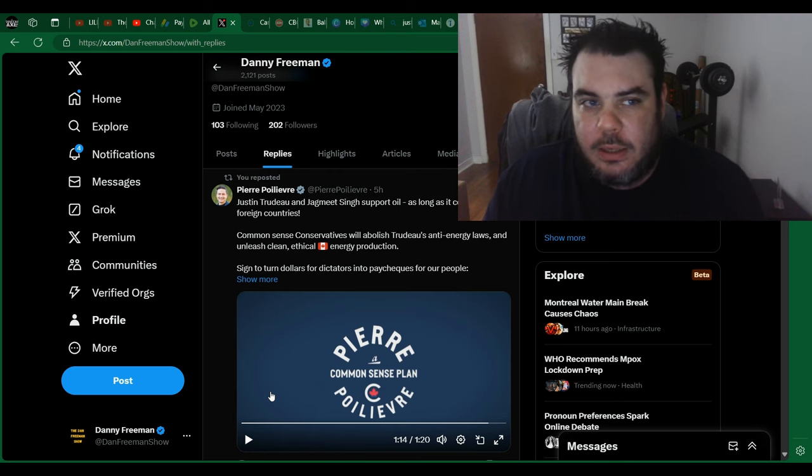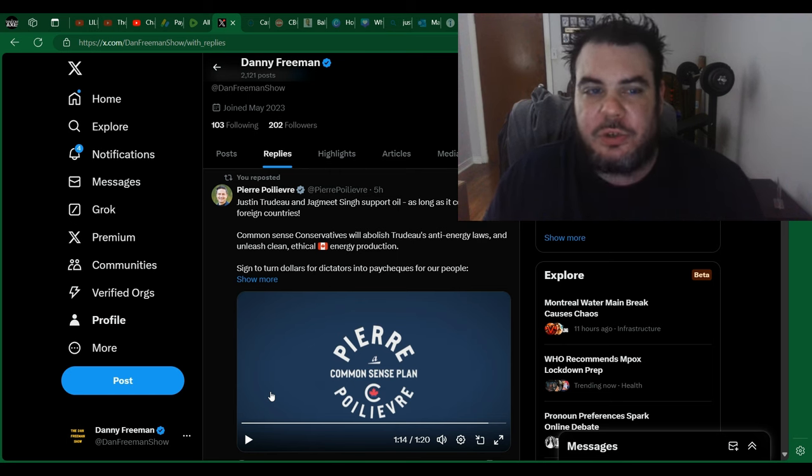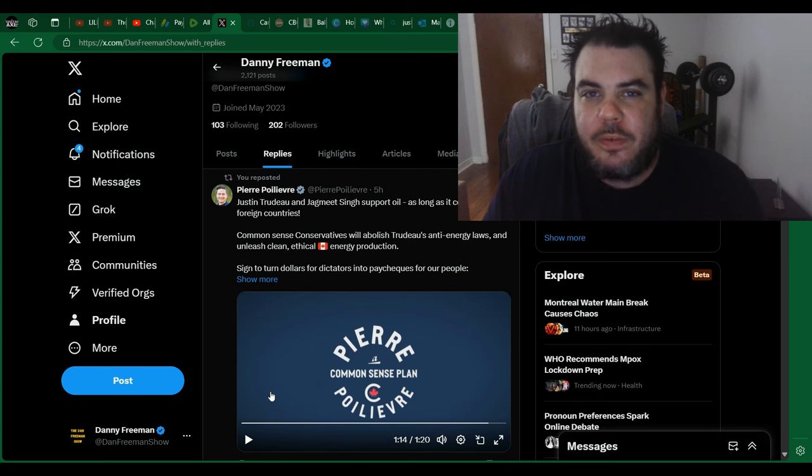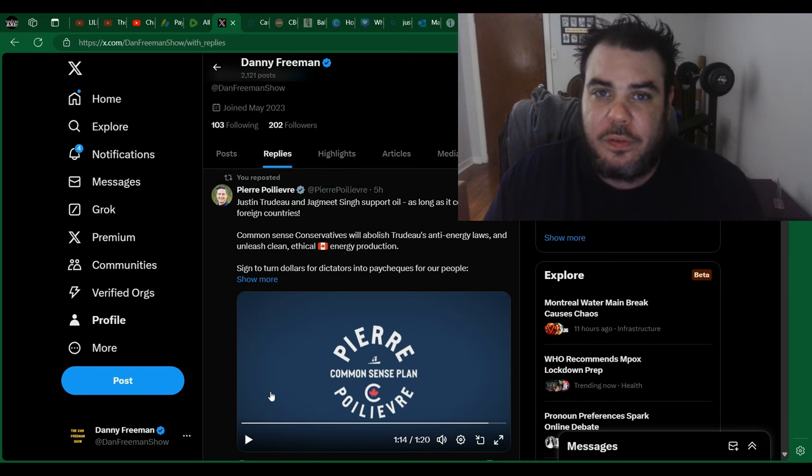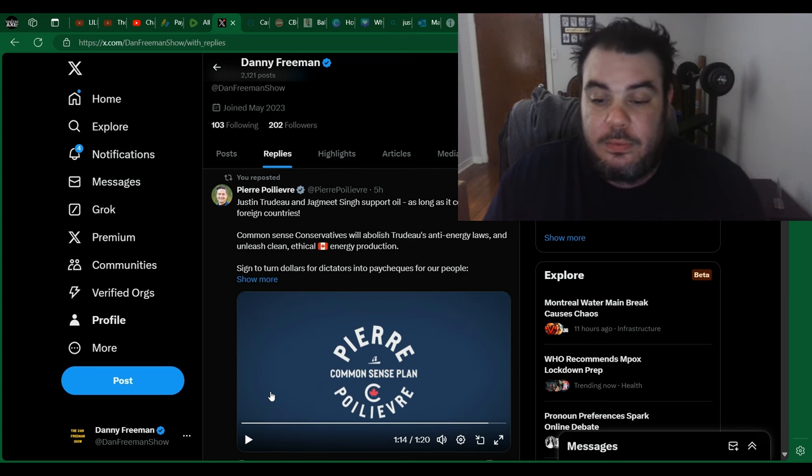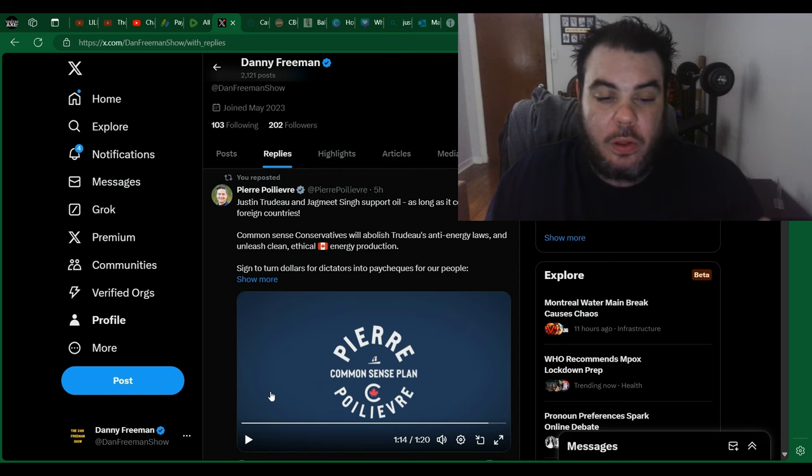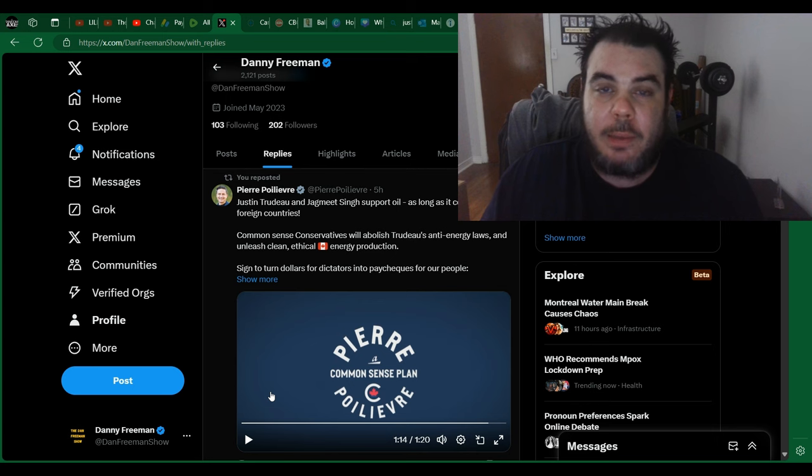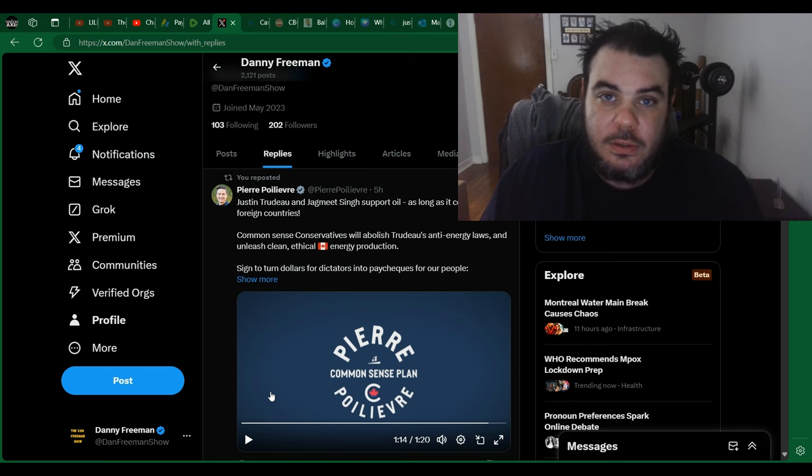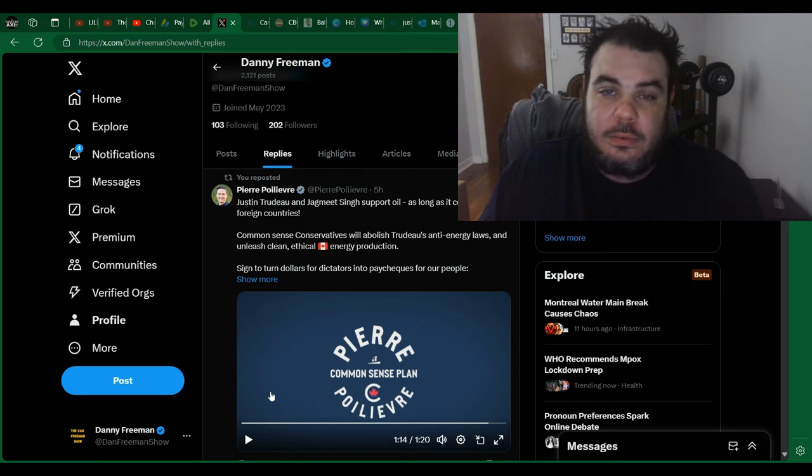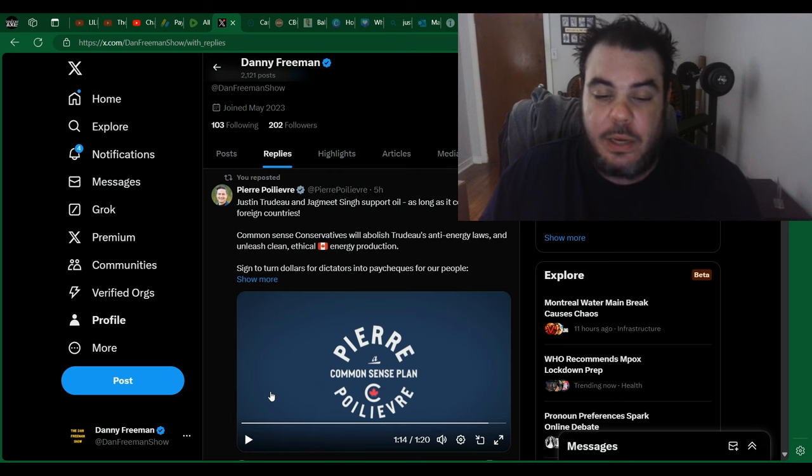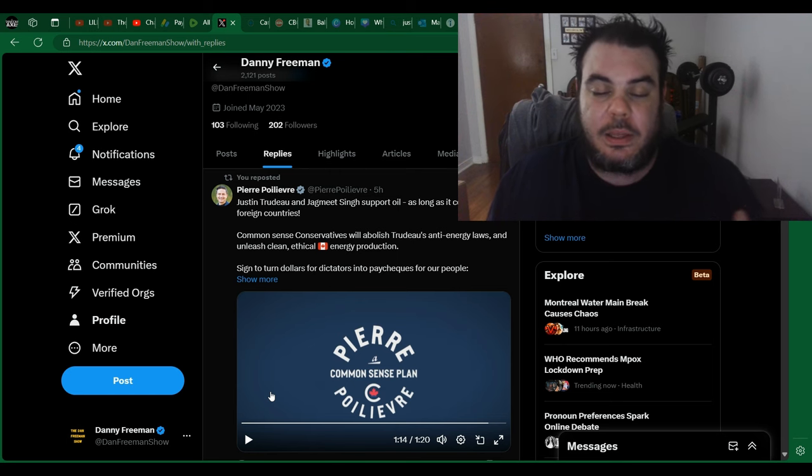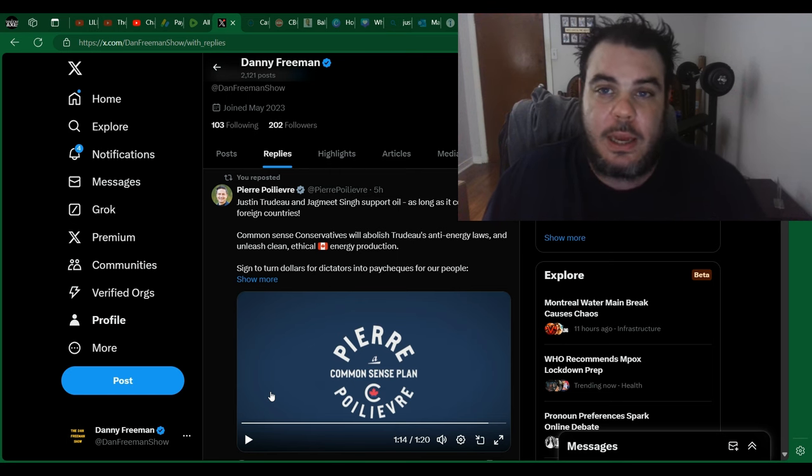And let me guess, Justin Trudeau's private jet is also good for the environment, right? This is why Pierre Poilievre has used the mantra of common sense, because the liberals don't have an ounce of it. Not even a little bit. And this is why you need someone like Pierre Poilievre to come in and say something extremely obvious, because people just don't get it.